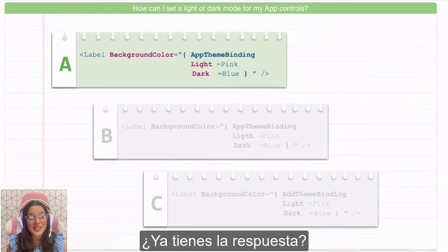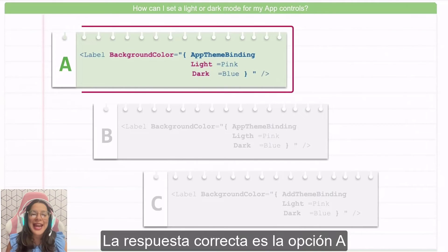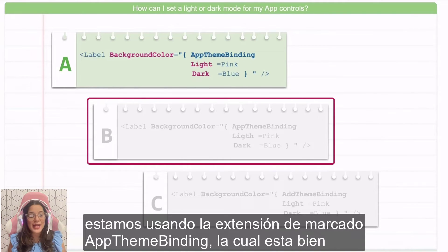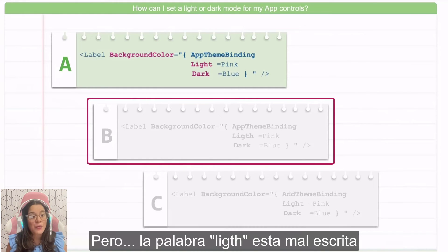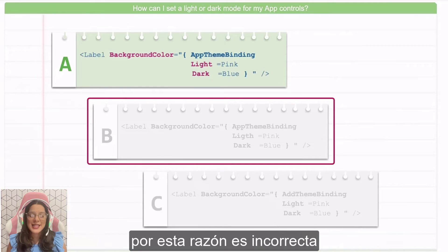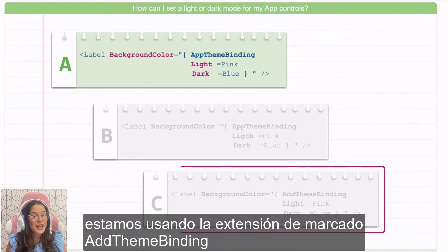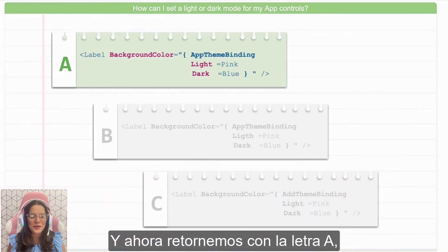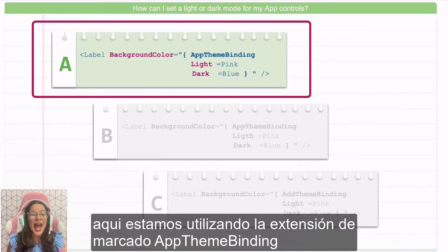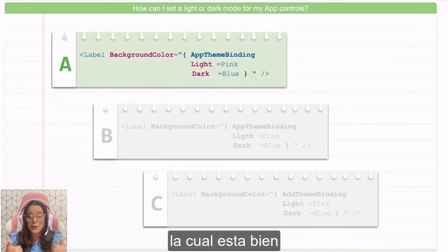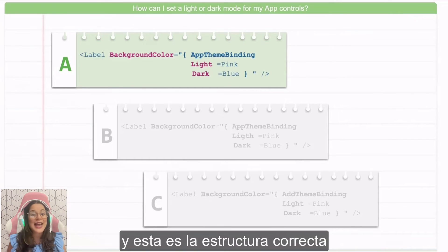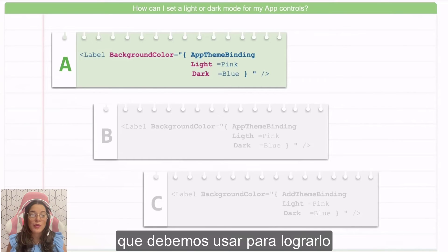Do you already have your answer? The right one is option A. But why? Let's start with the second one. We are using the AppThemeBinding, and that's right, but the word 'light' is misspelled — that's why it isn't correct. Let's continue with option C. Here, we are using a markup extension that doesn't exist — that's why it's incorrect. And returning to option A: we are using the AppThemeBinding markup extension, which is correct, and we are establishing different values for both light and dark mode. That's the right structure to use.